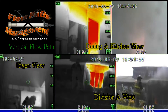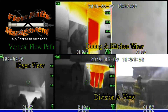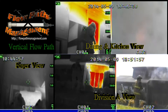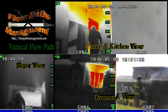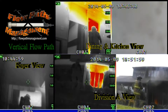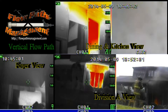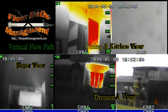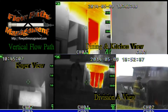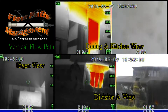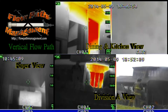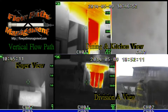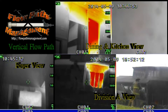Hey folks, this is Trey Smith with Flow Path Management. Hope you're doing well today. We're going to talk a little bit today about a vertical flow path event that we created during one of our recent flow path management training experiences in Greensboro, North Carolina in May of 2014.